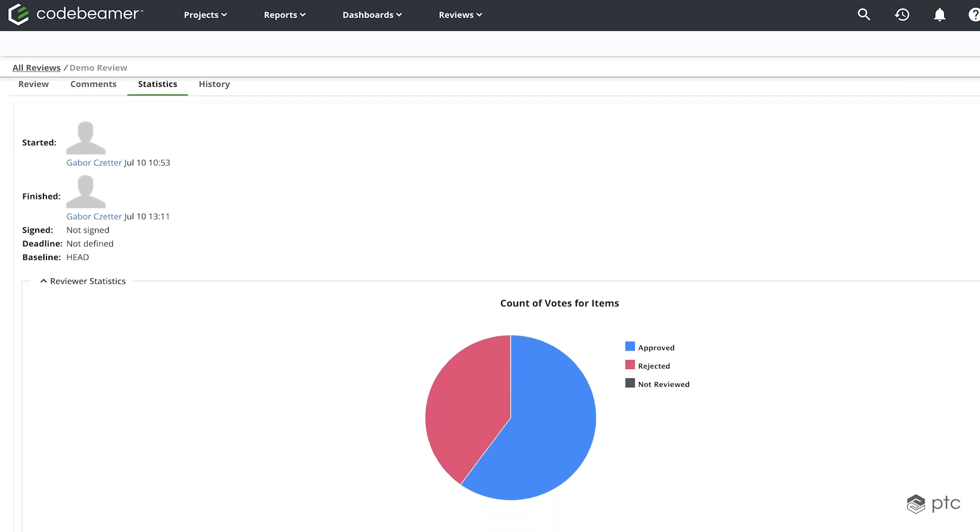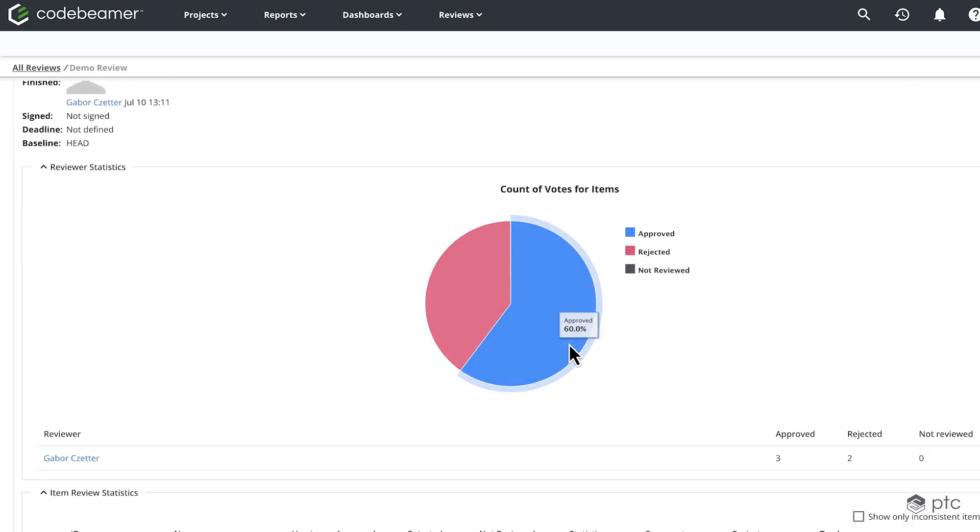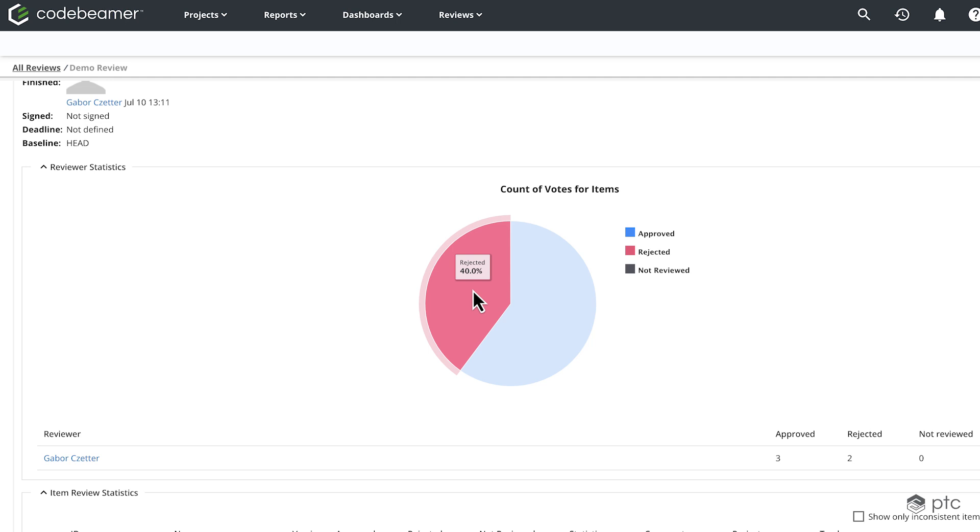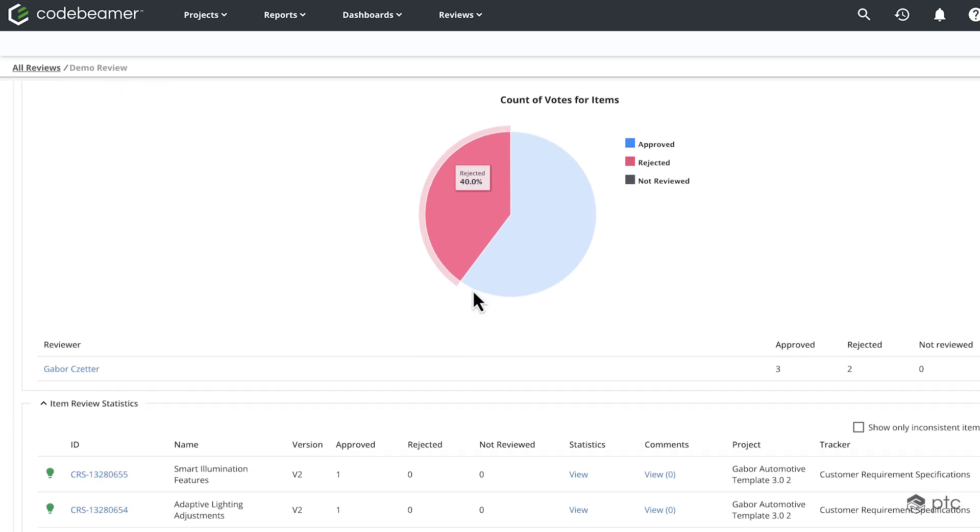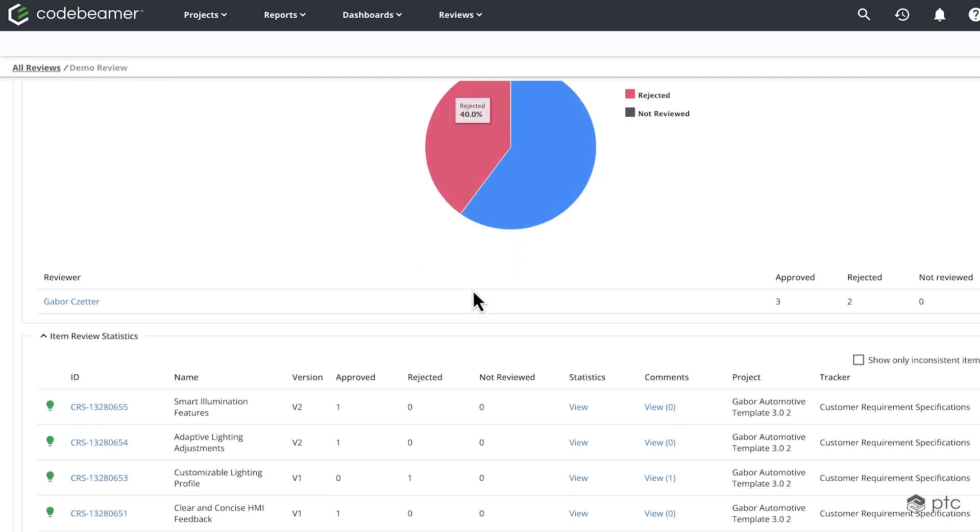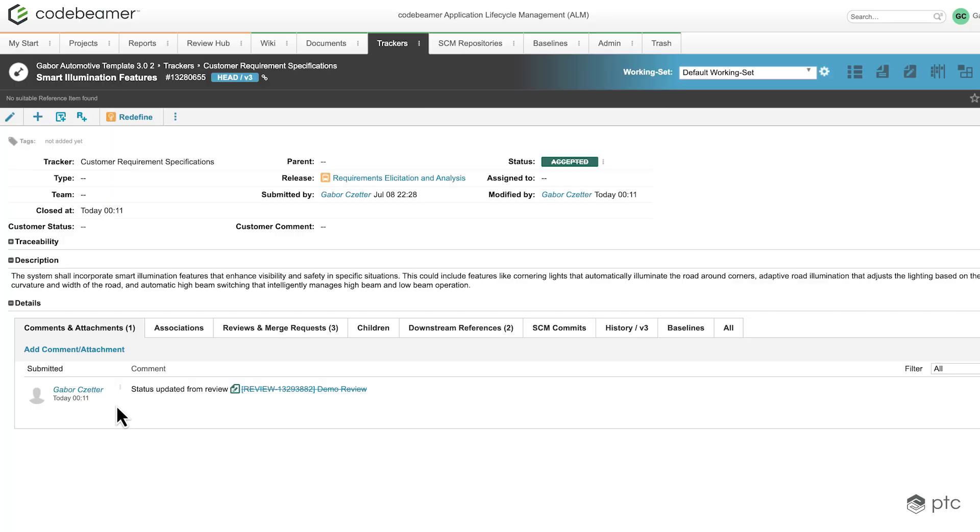And we're going to see that now we have 60% of the items approved and 40% rejected. And if I go ahead and open one of these requirements, we're going to see that the status has changed to accepted.